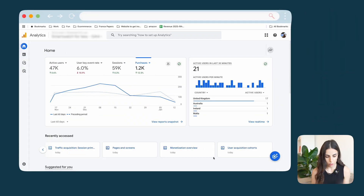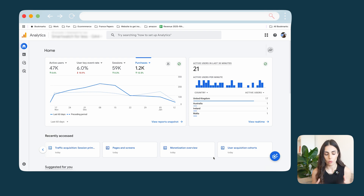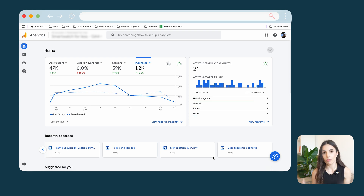Inside Google Analytics 4, the first thing you'll see on the home screen is data that Google Analytics thinks is most important for you and your business, based on the type of business you're running. Since we're in e-commerce, this dashboard is most probably showing e-commerce-related metrics. I don't usually spend a lot of time here, but you can use it to get an overview of your business.